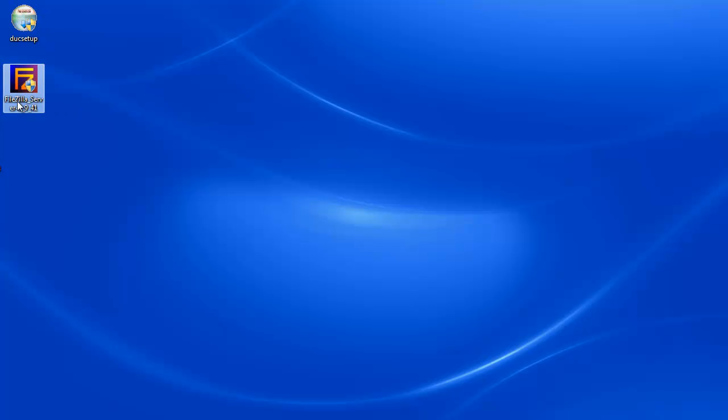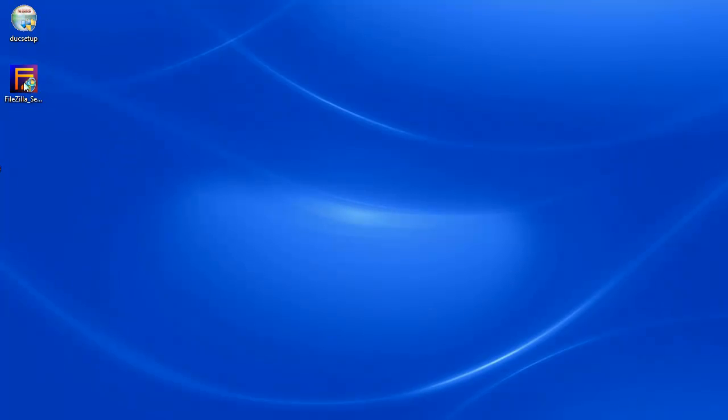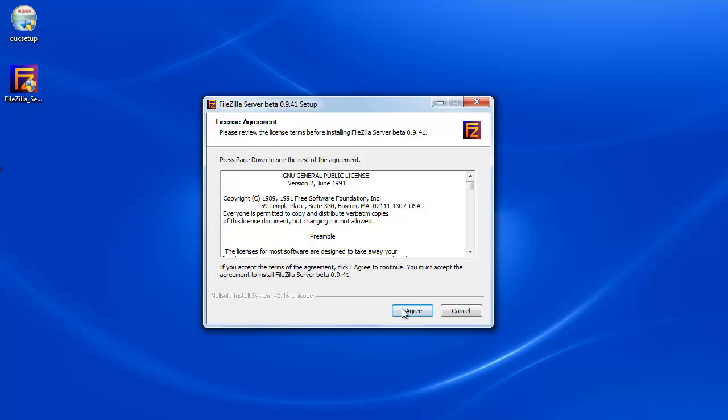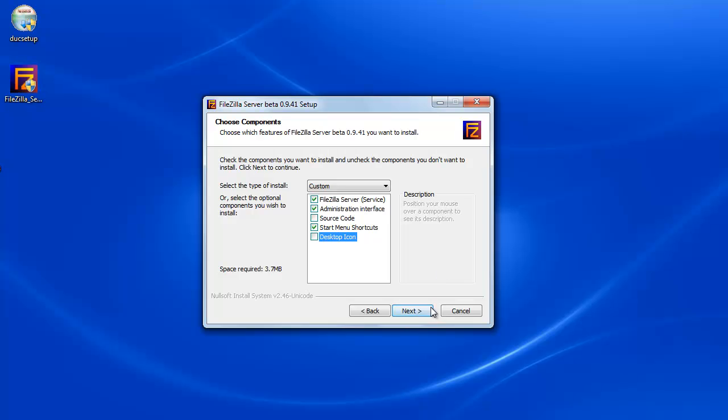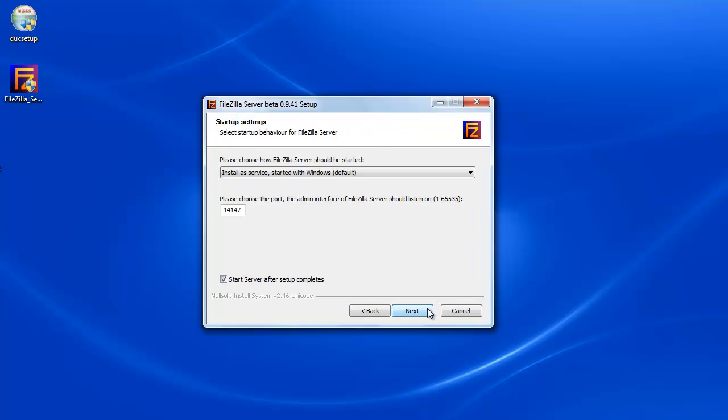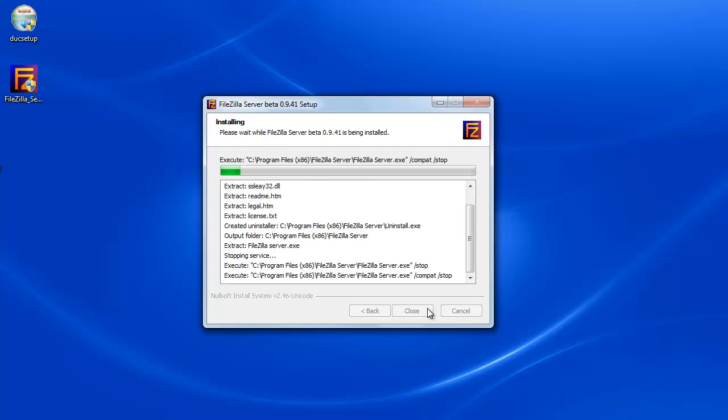You can see that here it says FileZilla Server. So I'm going to double click that and say yes to install. I do not need a desktop icon. So I'm going to remove that and say next, next, next. I'm going to leave everything at the default and I'm just going to install it.